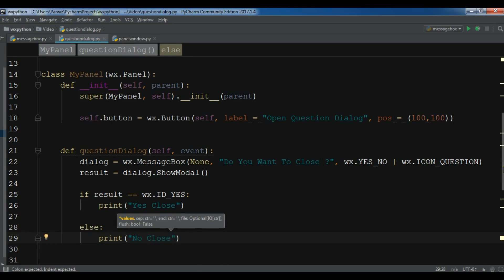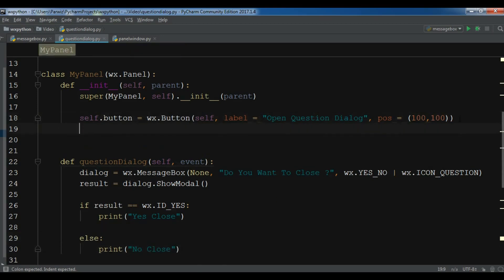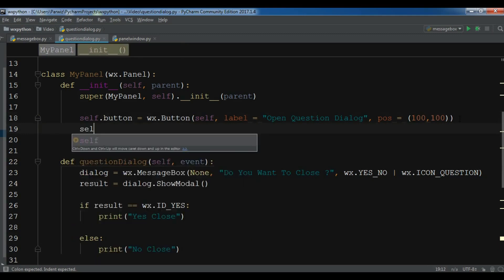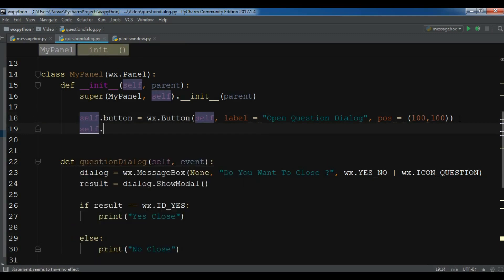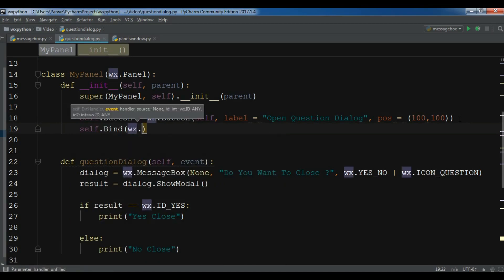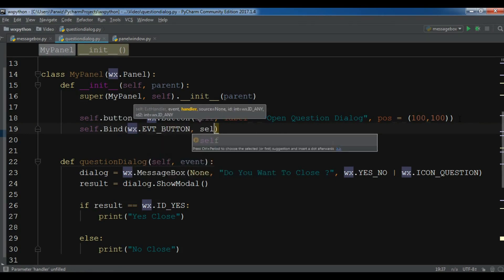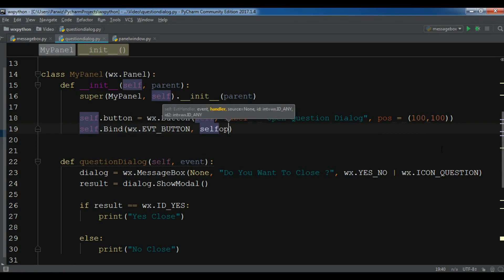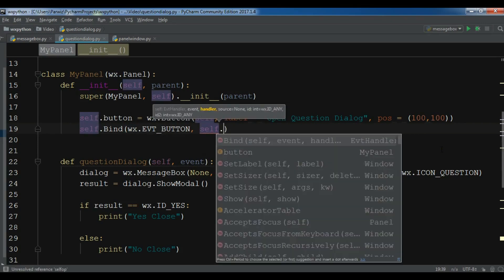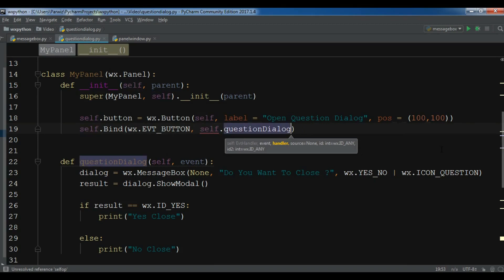Now in here, I need to bind the button to the method — self.button bound to open_dialog, which calls self.question_dialog. Now this is our complete code, let me check and run this.